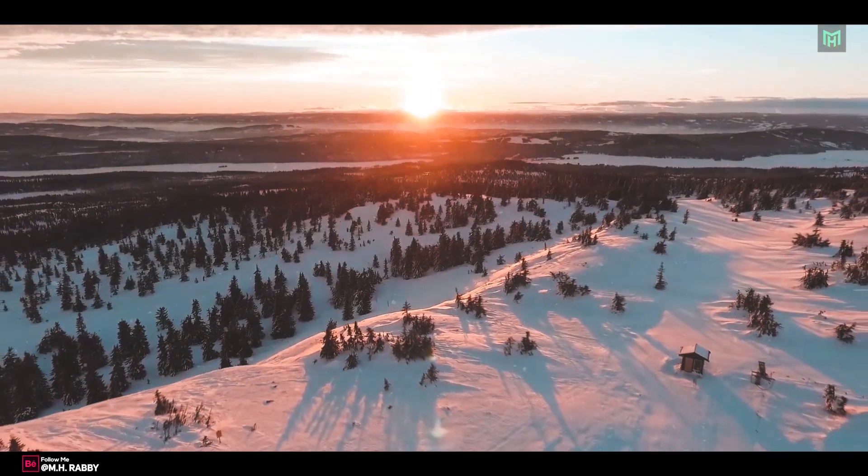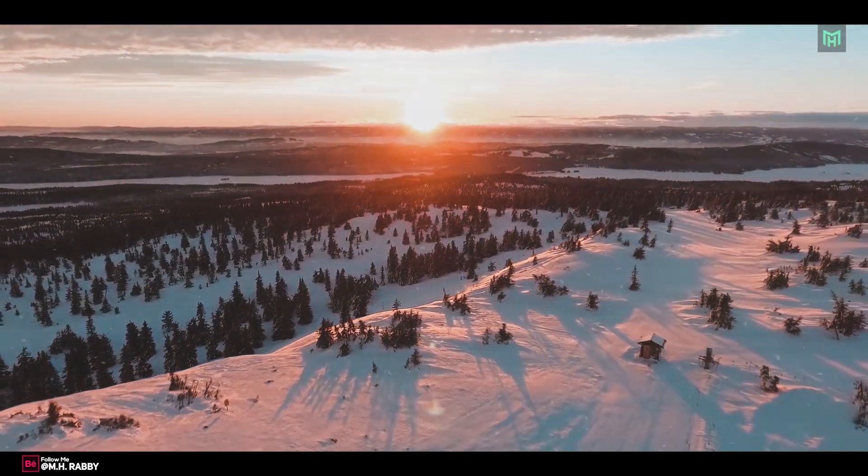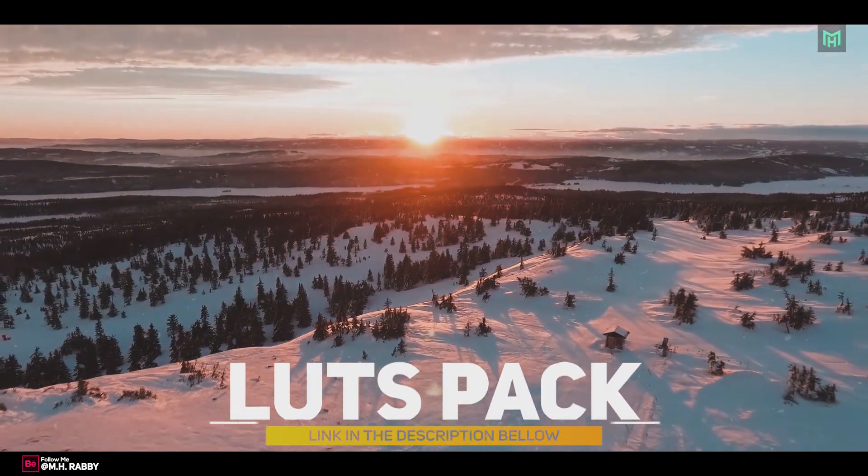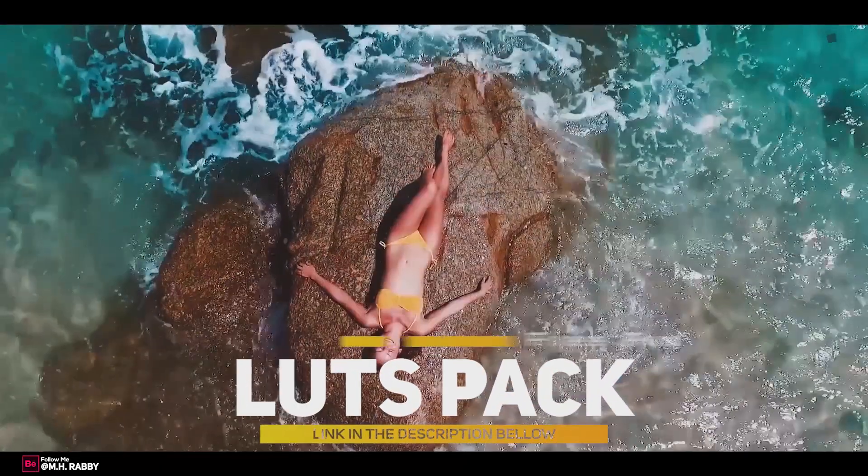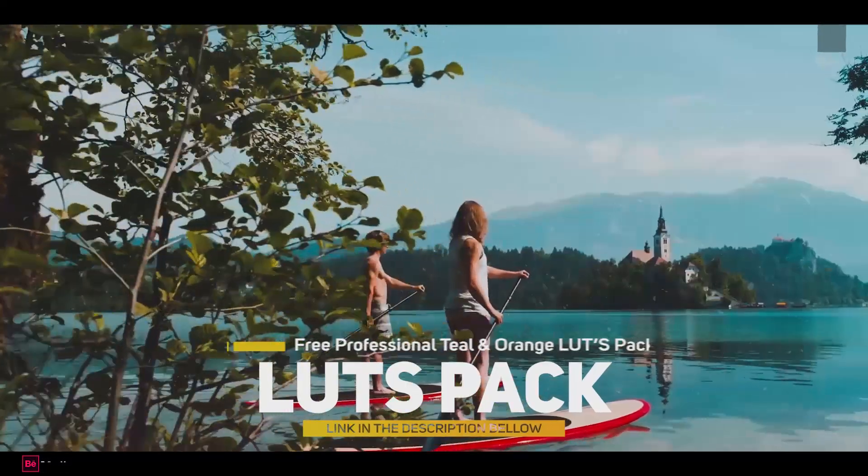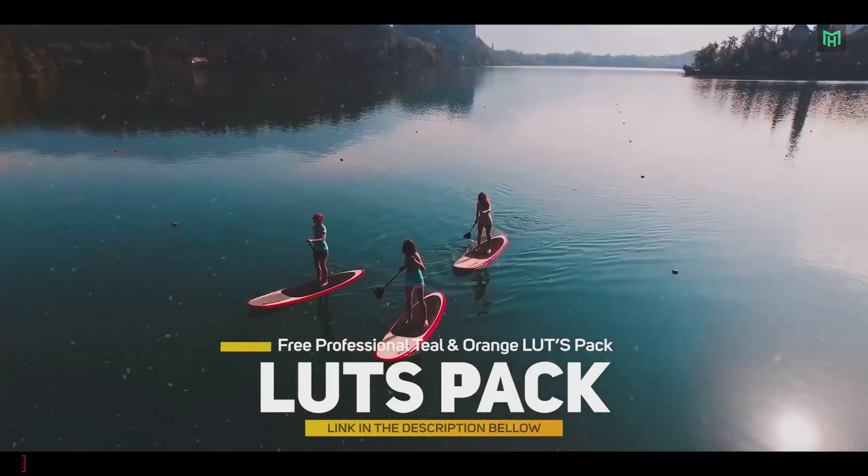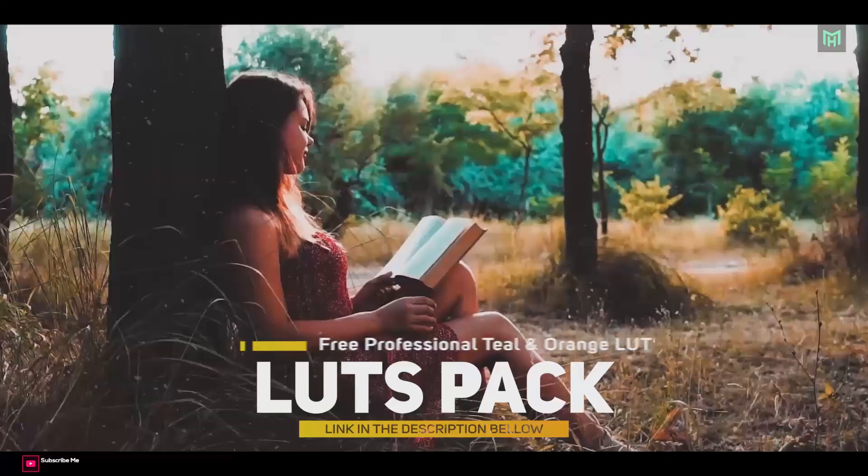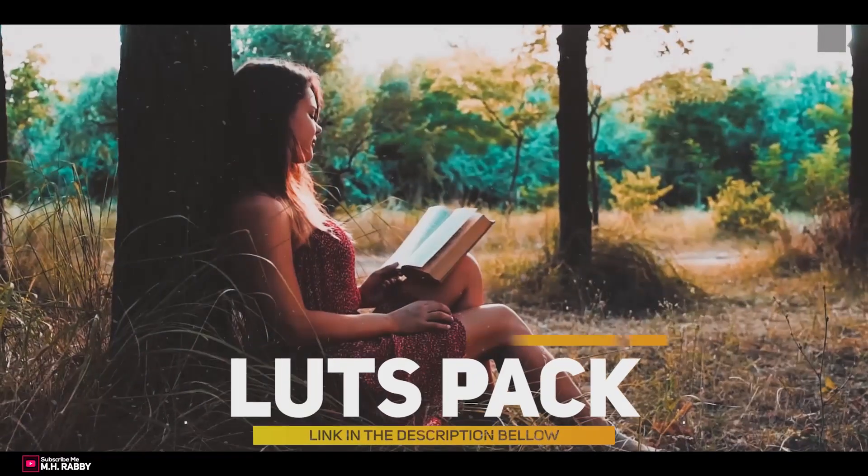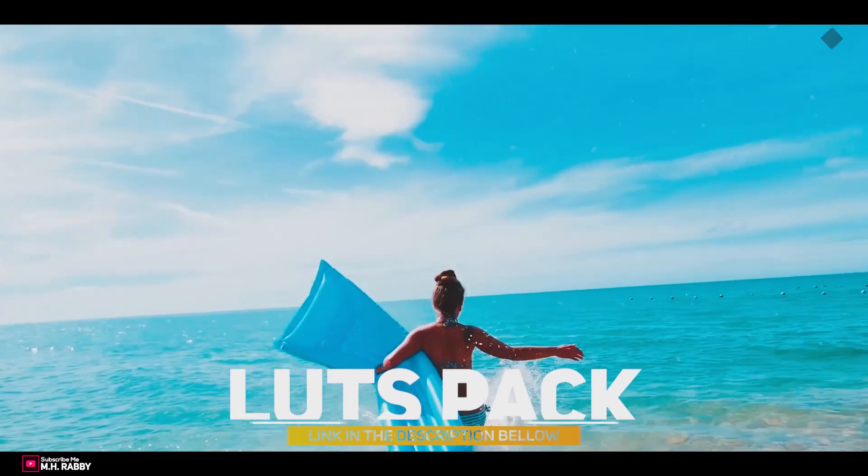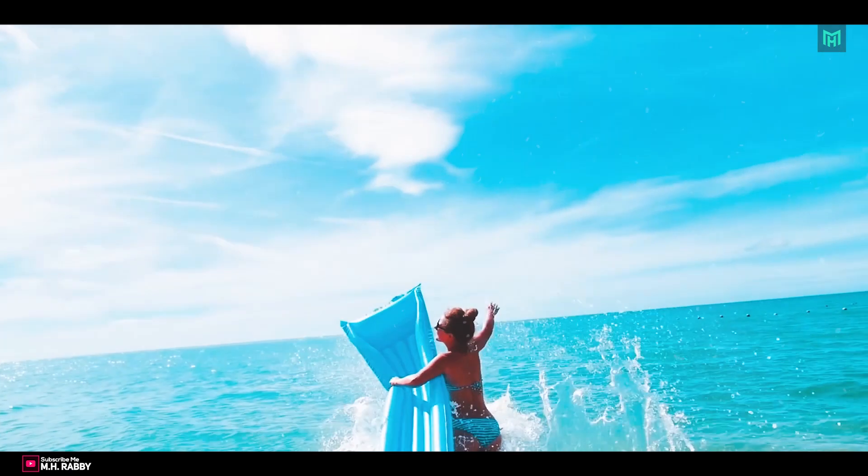Hello creative people, welcome back to another brand new video editing tutorial by M.H. Rabby. In this video, I am going to give you 5 cinematic LUT packs for professional color grading and how to use it in Adobe Premiere Pro CC.